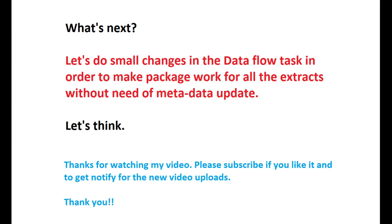Let's do small changes in the data flow task in order to make package work for all the extracts without need of manual metadata update. Let's think.